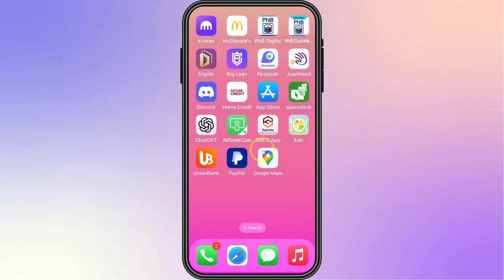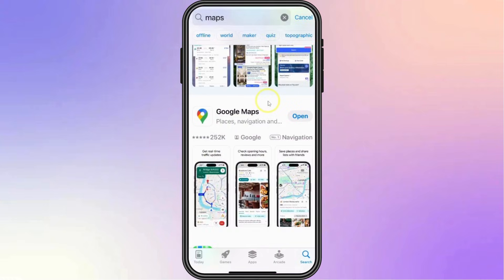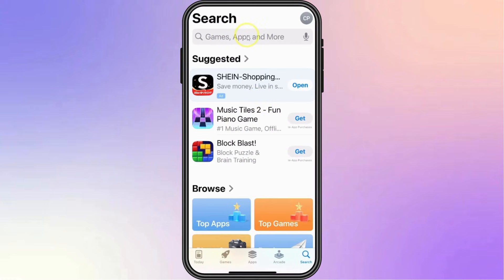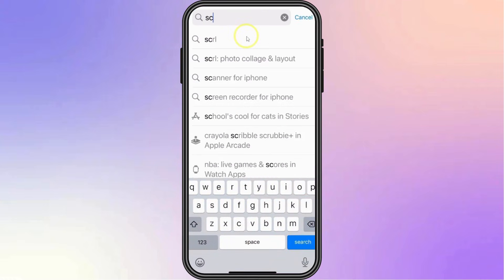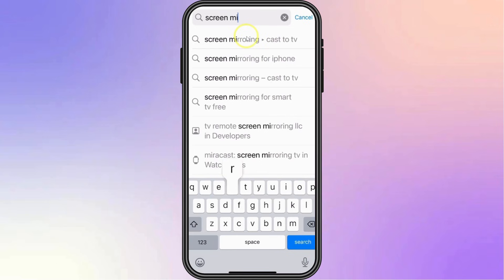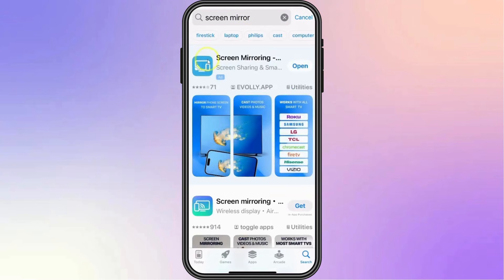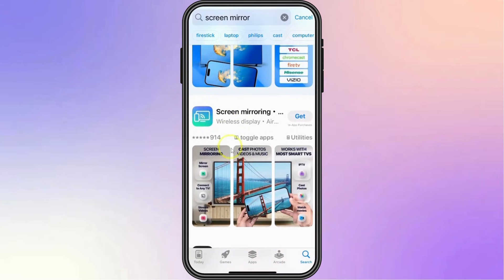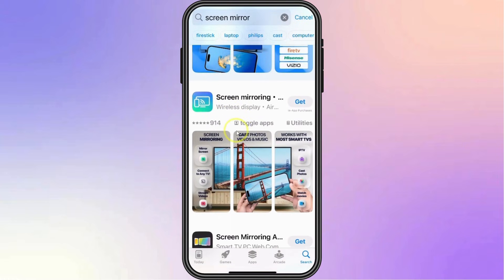So first, you'll need a CarPlay screen mirroring app. From your iPhone, head over to the App Store. Then from here, simply type in Screen Mirror. And from there, you should see screen mirroring apps available that you can download.